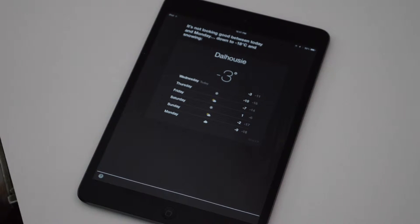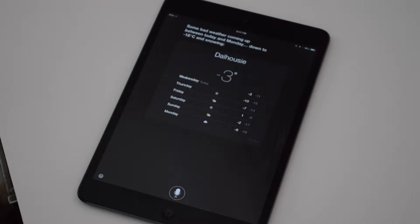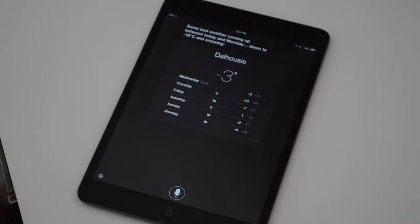What's the weather like? Some bad weather coming up between today and Monday. Down to minus 18 degrees Celsius and snow.